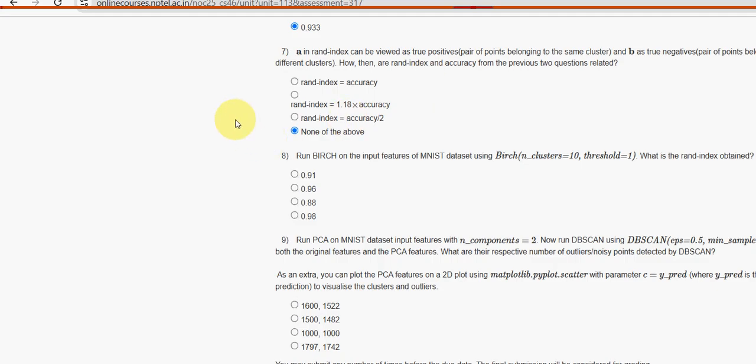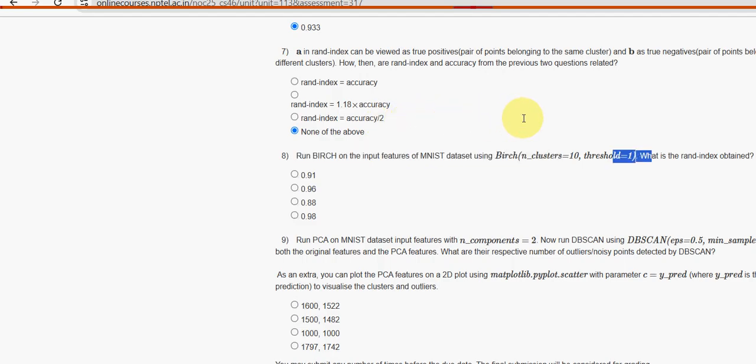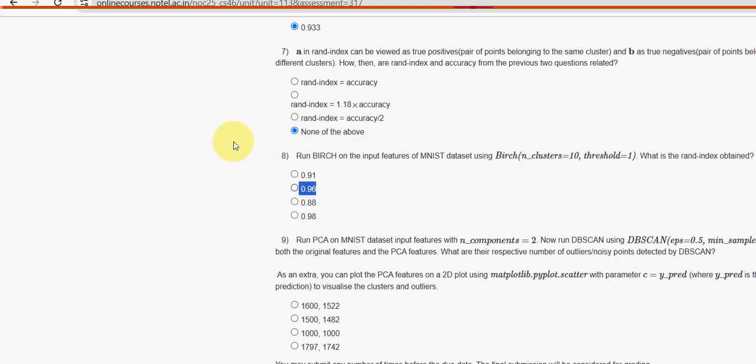Eighth question: run BIRCH on input features of MNIST dataset using BIRCH of n_clusters is 10, threshold is 1. What is the RAND index obtained? For eighth question, second option 0.96 is the probable solution.